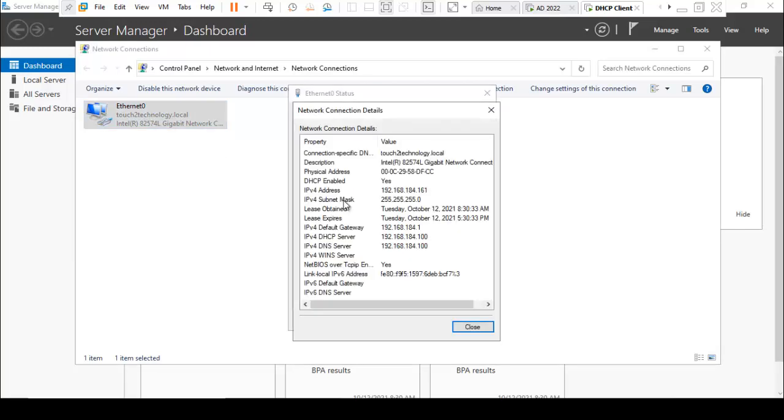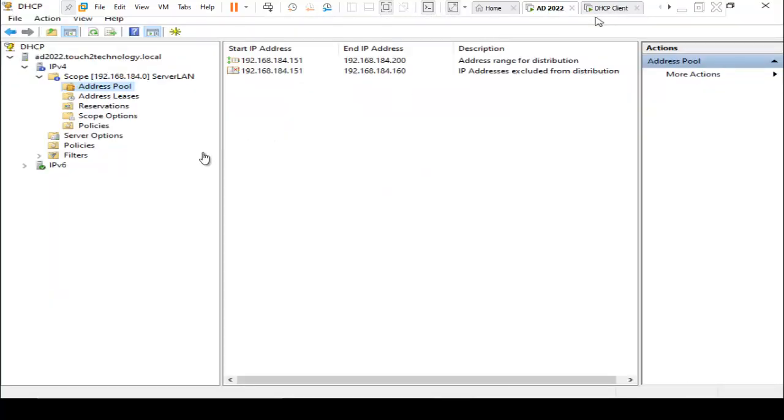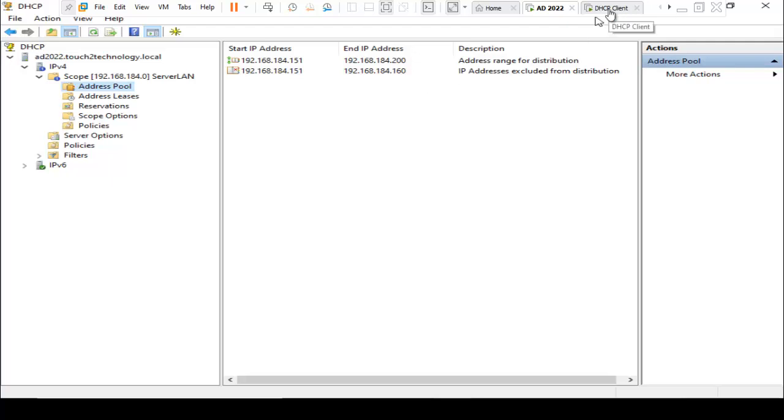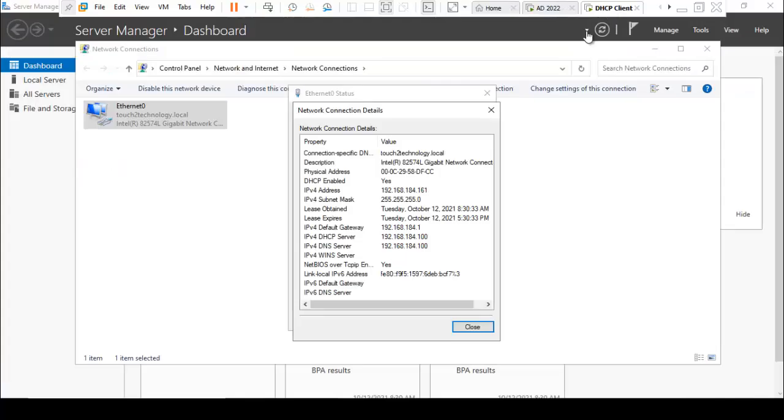IP address has been assigned. I just double-click on that. Details: 192.168.184.161, because we have reserved some IP addresses. I am going back to our DHCP server. We have reserved 184.151 to 184.160, so that's why the server has assigned the IP address as 161.